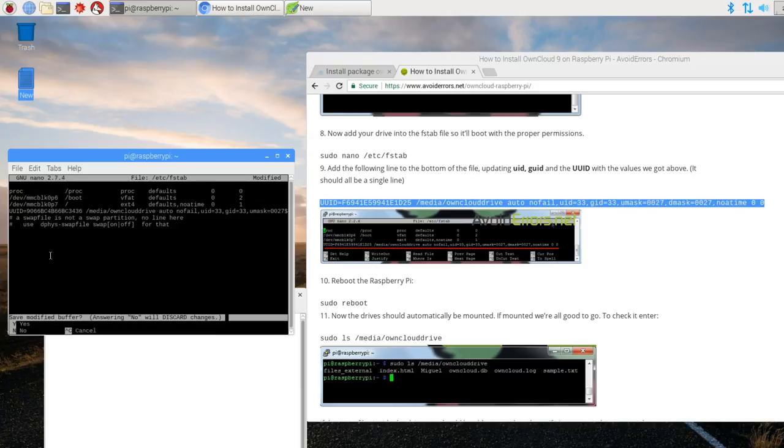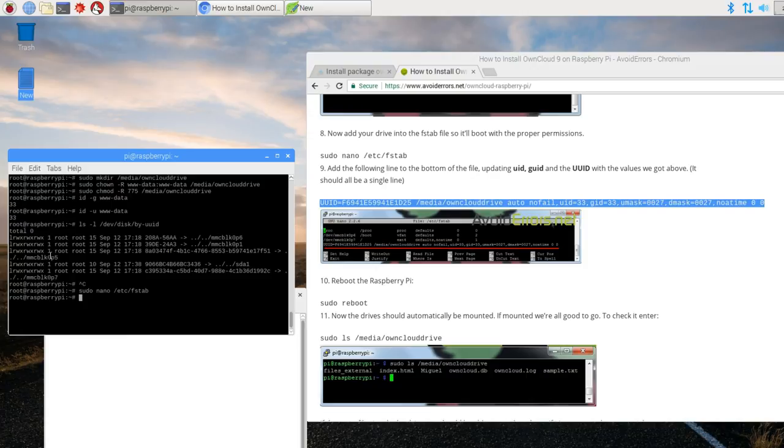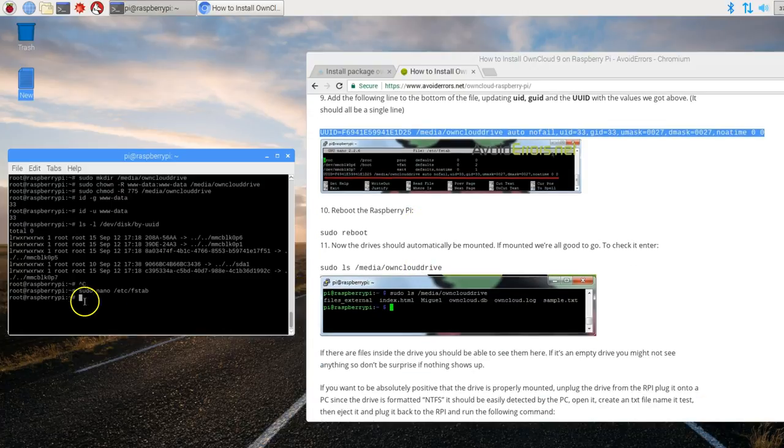Again, I'm just pasting it to the terminal. Make sure that it's a space between the last digit and the forward slash. Once done. Control X. Yes. Enter.